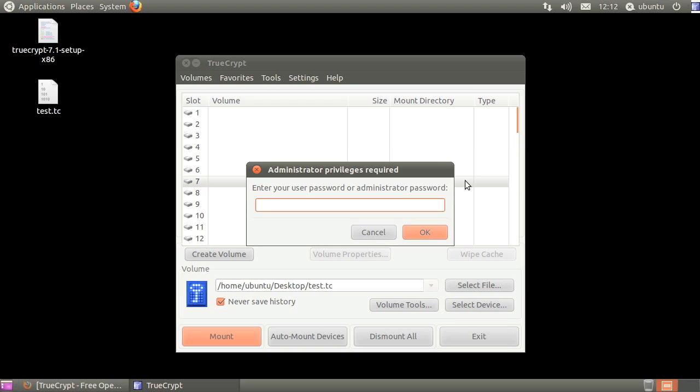Type in your account password, if prompted. Please note, each time you run TrueCrypt and mount the first volume, you will be prompted for your account password.